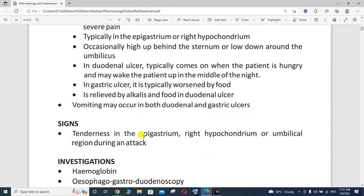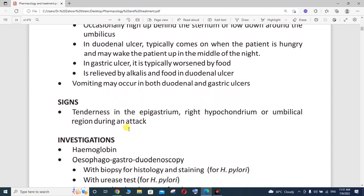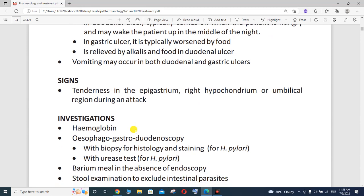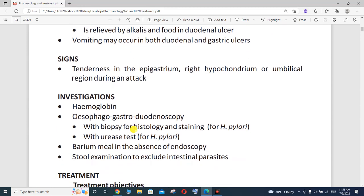What are the signs? The signs reported include tenderness at the epigastric region, right hypochondriac region, or umbilical region during an attack. During an attack of Peptic Ulcer Disease, tenderness in the epigastrium, right hypochondriac, or umbilical region is reported in the literature.